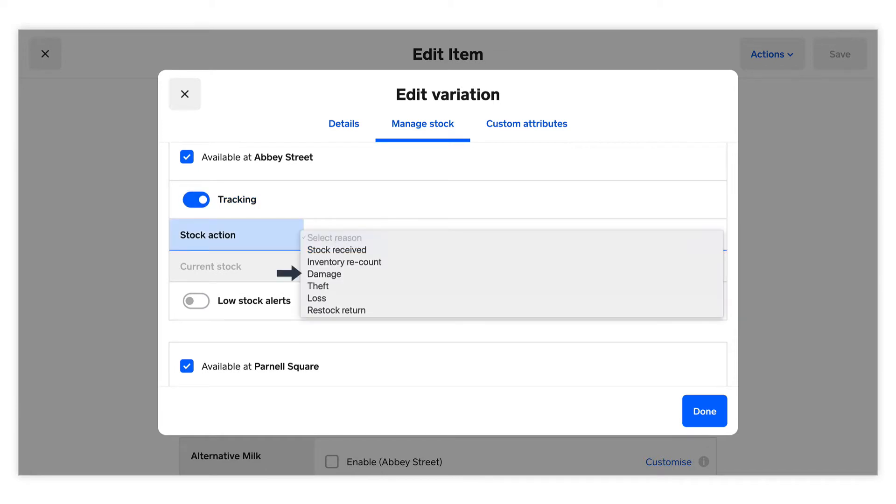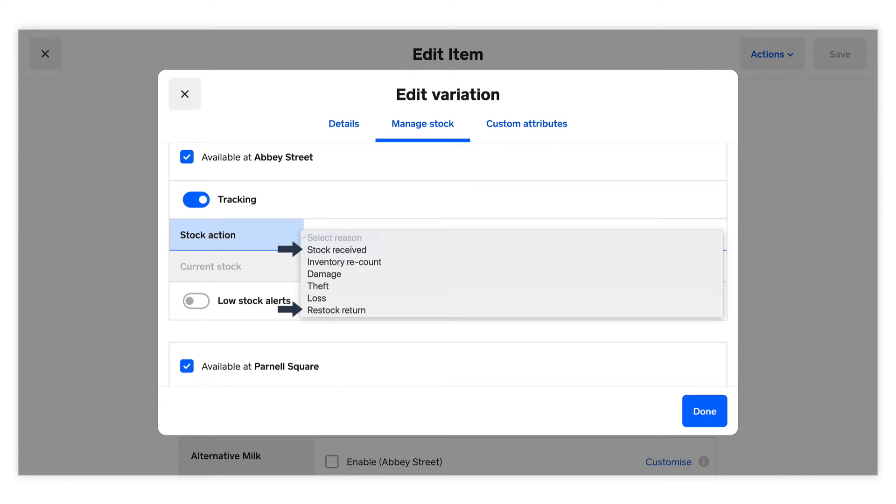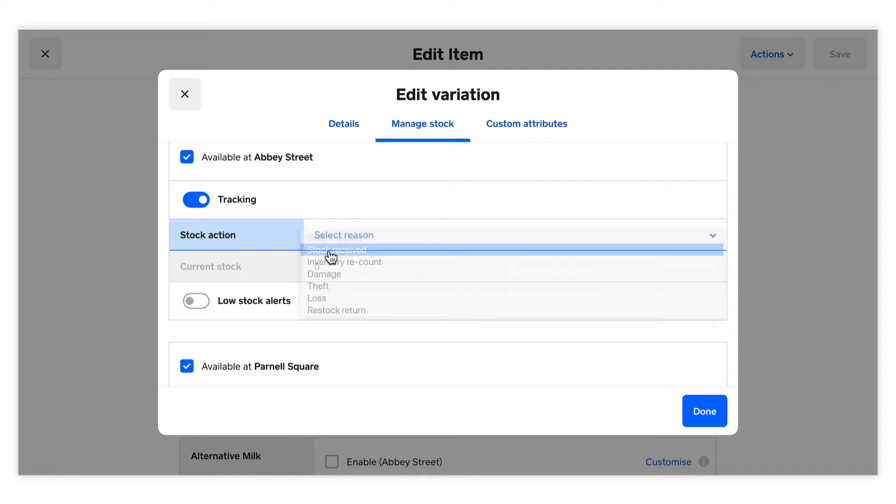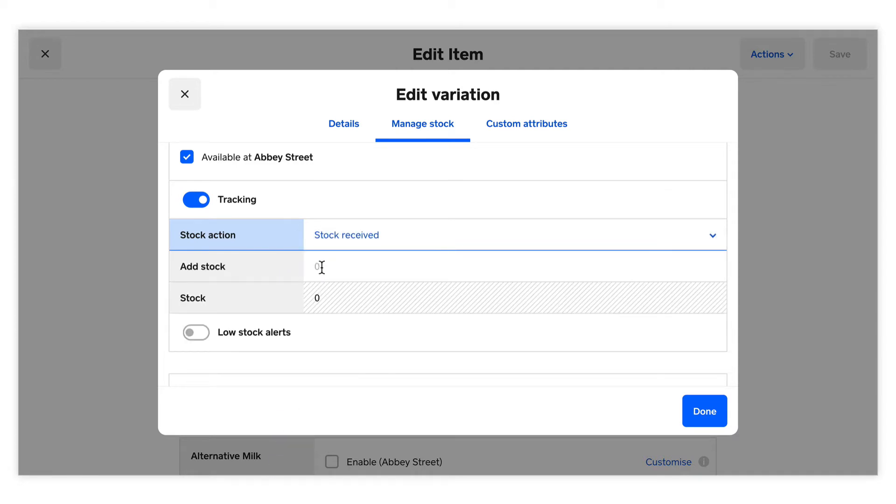If you select Damage, Theft, or Loss, the amount entered will automatically deduct from your current stock count for that location. If you select Stock Received or Restock Return, your stock count will increase for the amount entered. Selecting Inventory Recount will show your current stock amount. Just enter in your new stock amount to update.